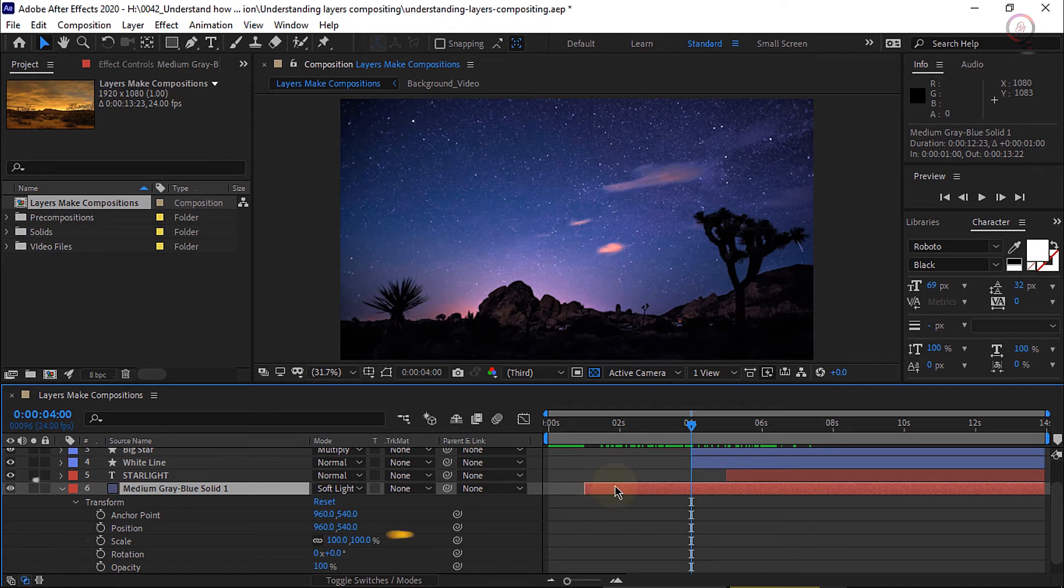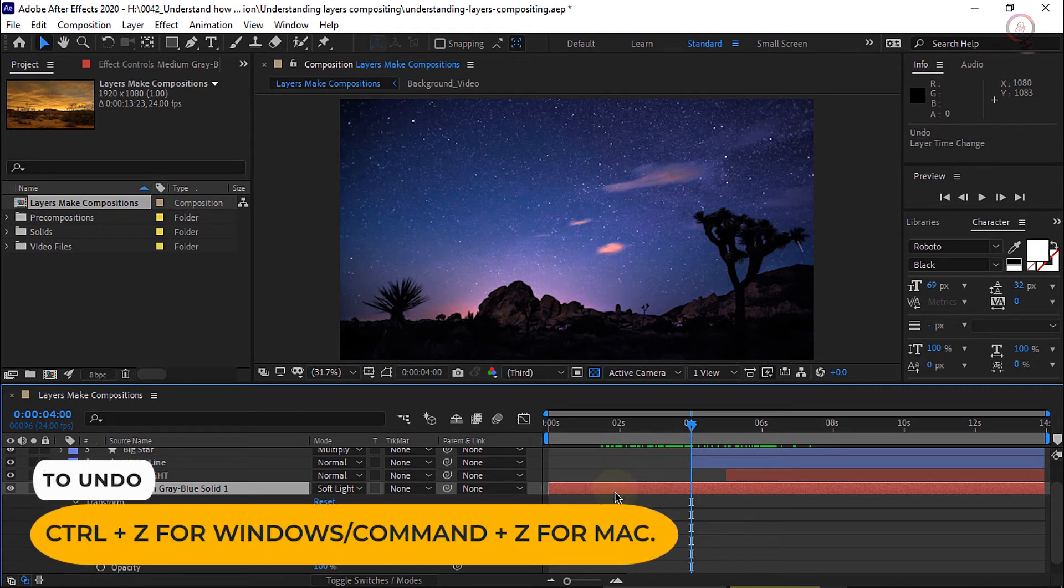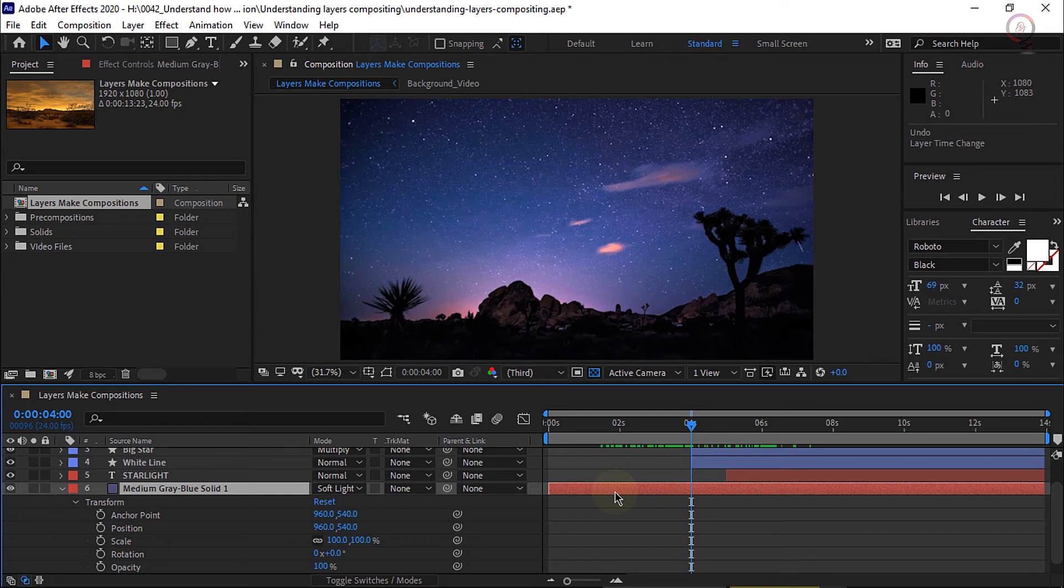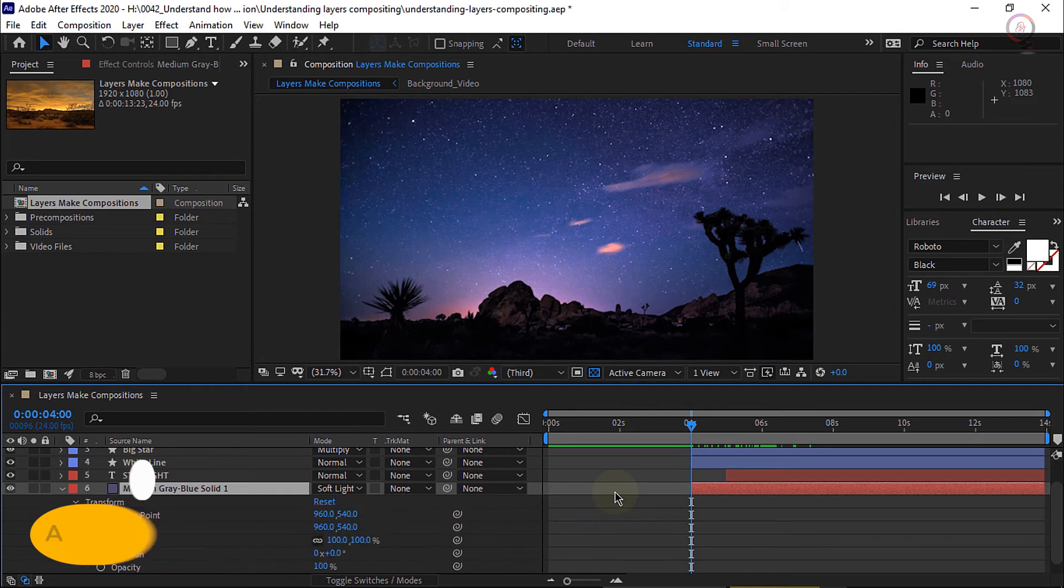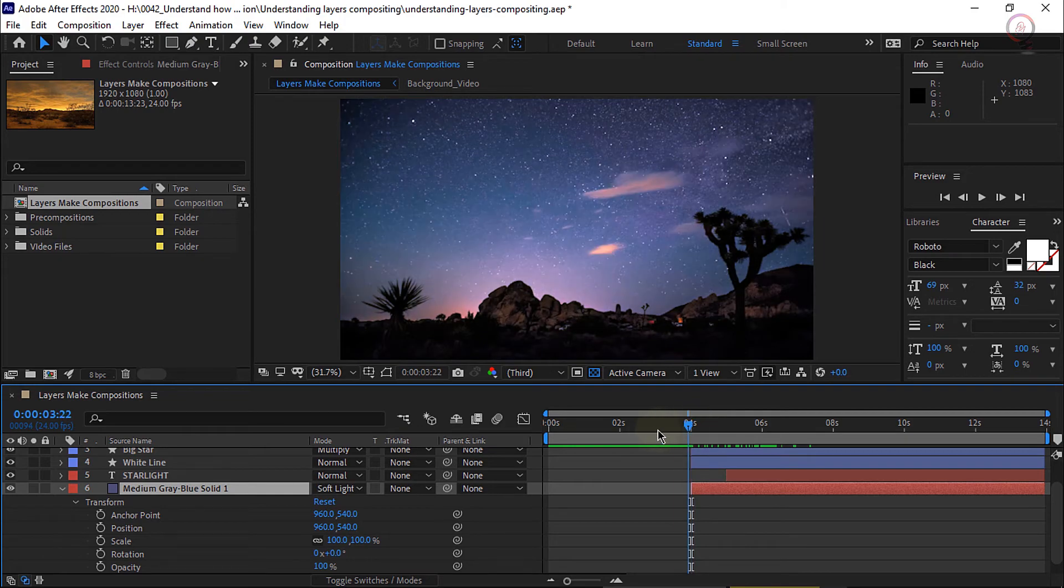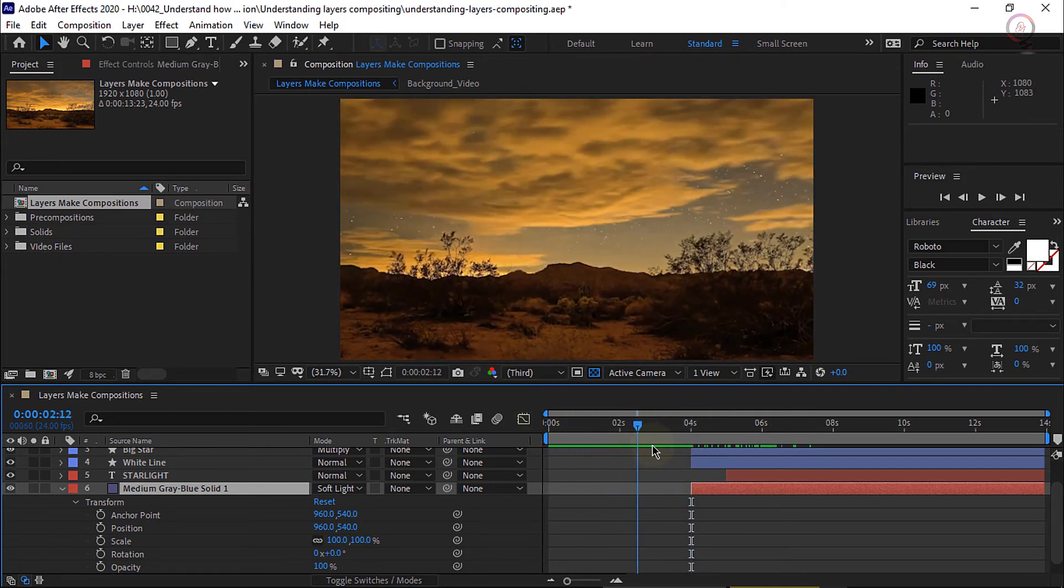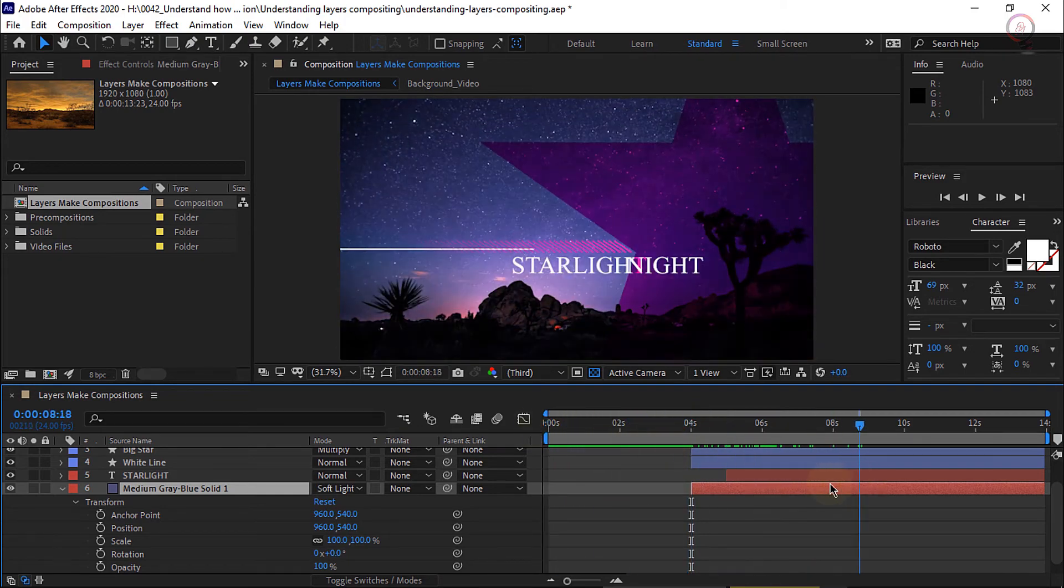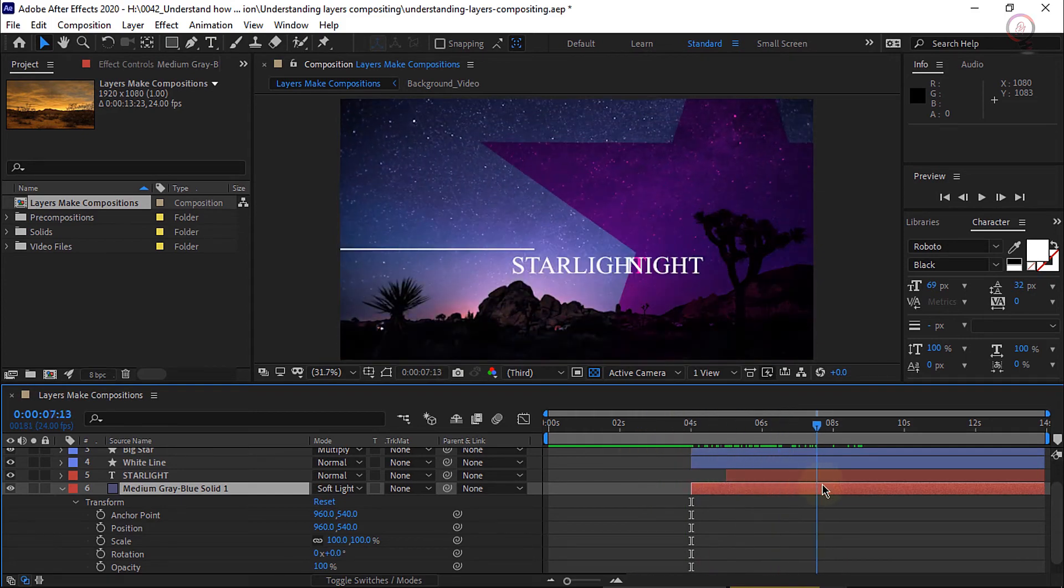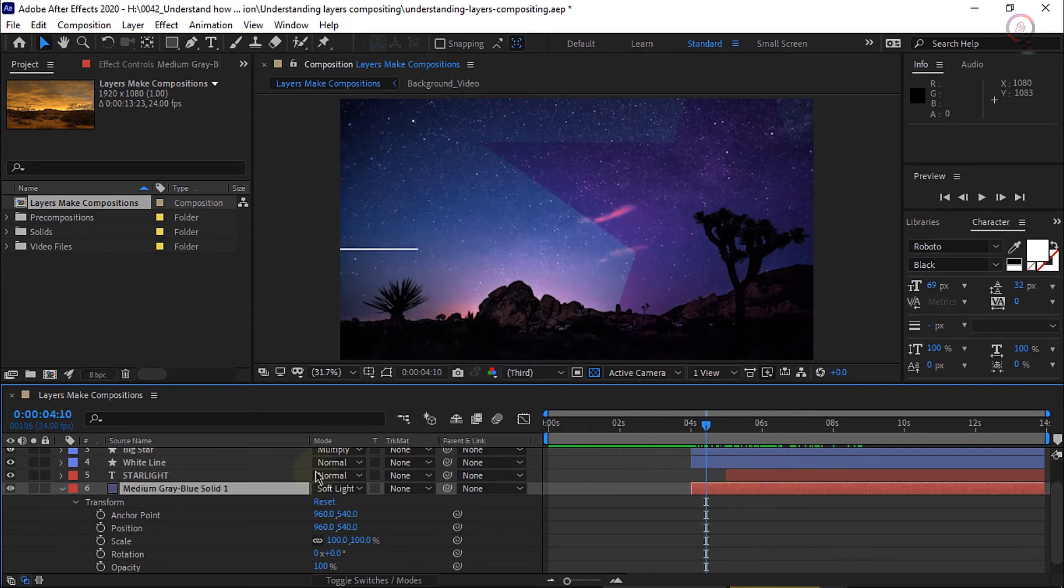I will undo that last little slide there. I could either drag right over the left hand side of the layer or I could use a keyboard command. On Windows, it's Alt left bracket. On the Mac, it's Option left bracket. And that will move the endpoint of that layer to your current time indicator. So now when I scrub you can see that layer actually darkens right as the star comes into the scene. I like this much better.